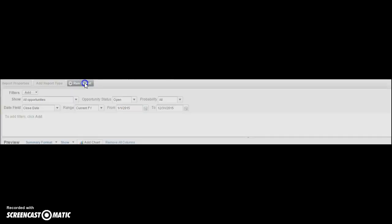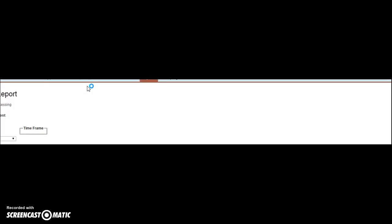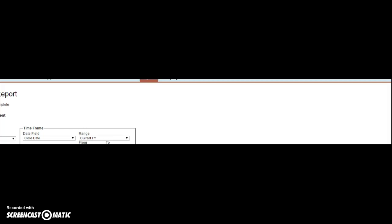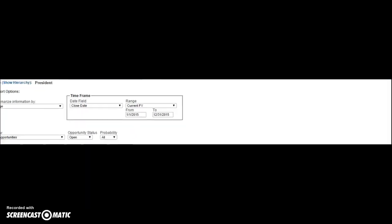I'm going to click run report. Now what you should see is your report grouped by pipeline stage, and at each stage it would have the amount, the total amount in that stage.